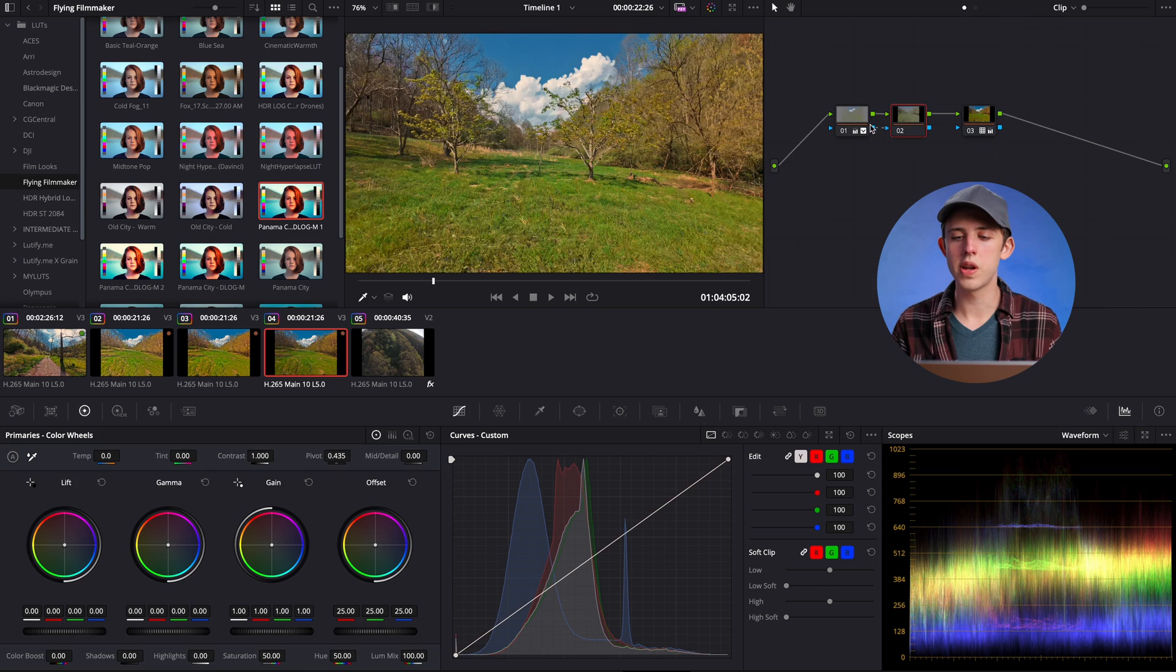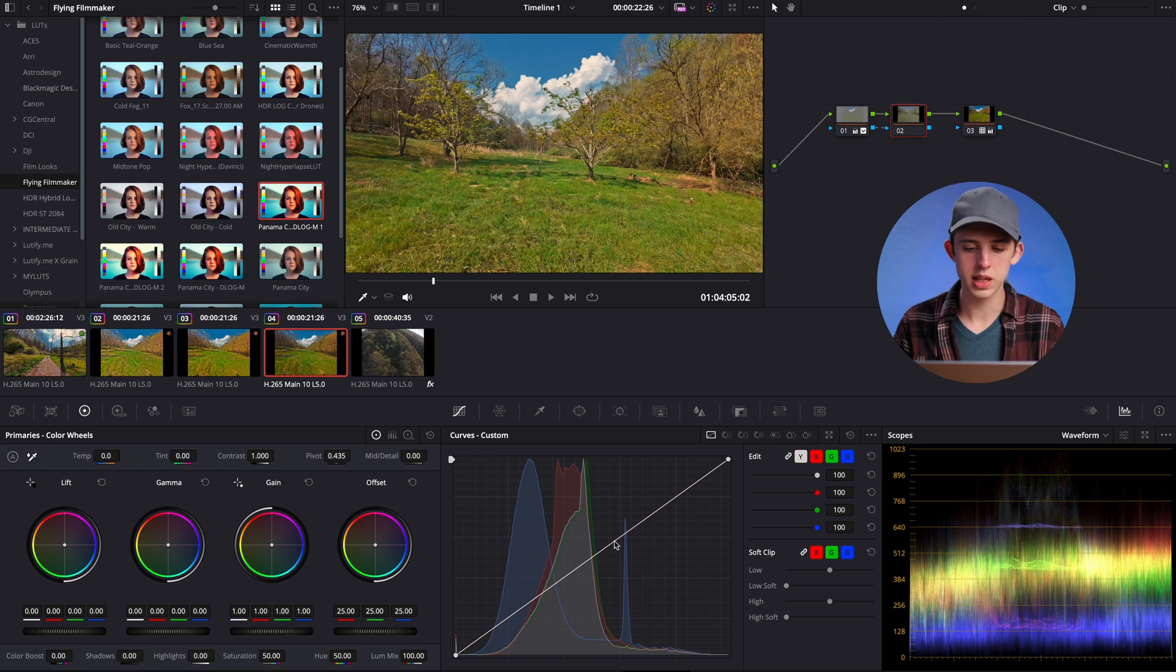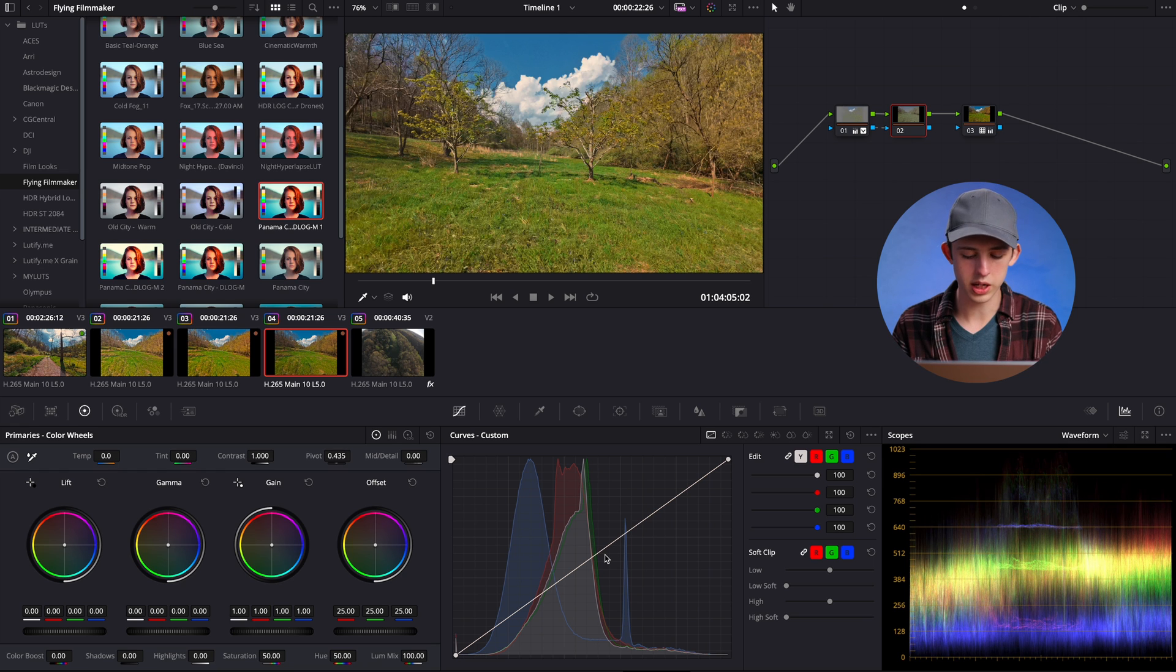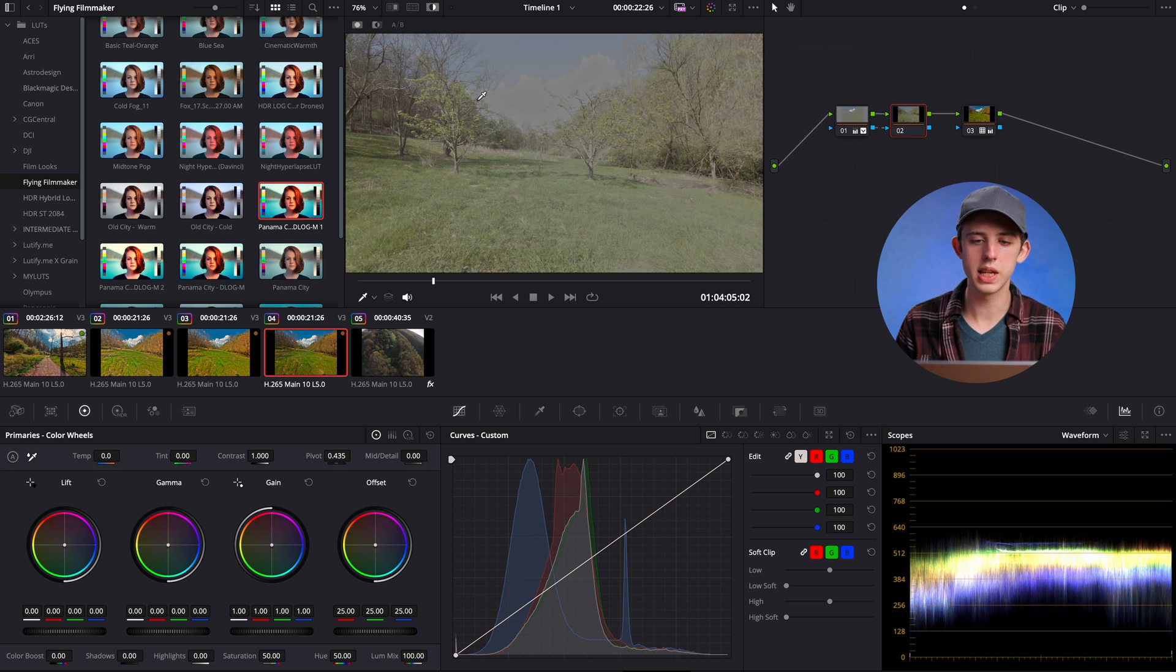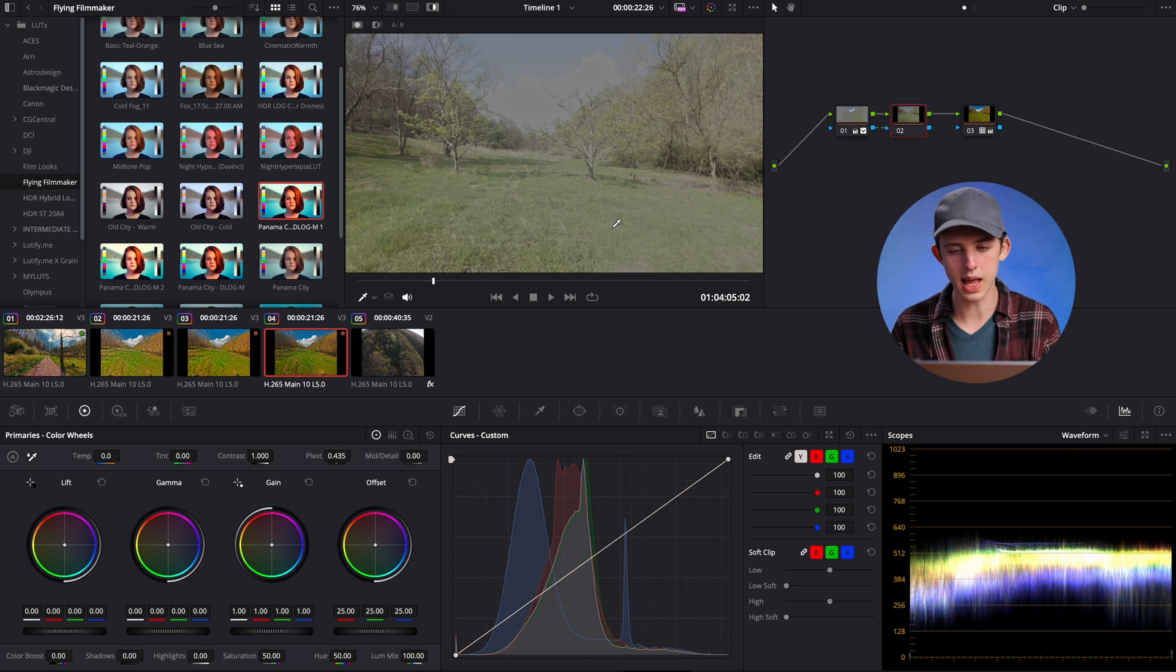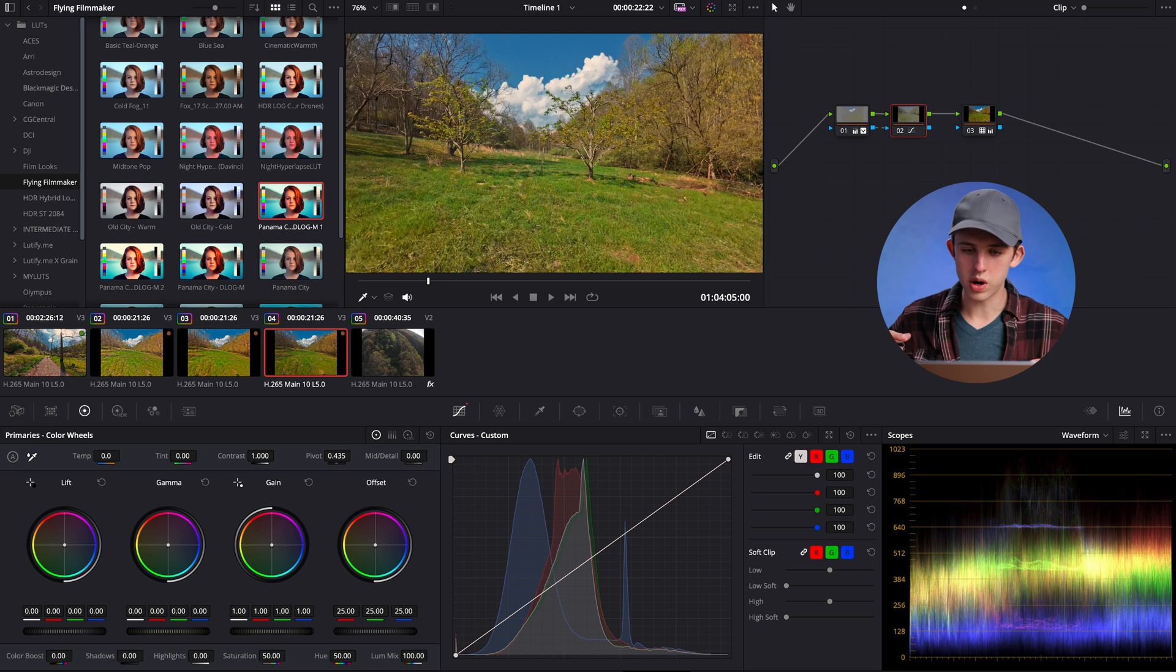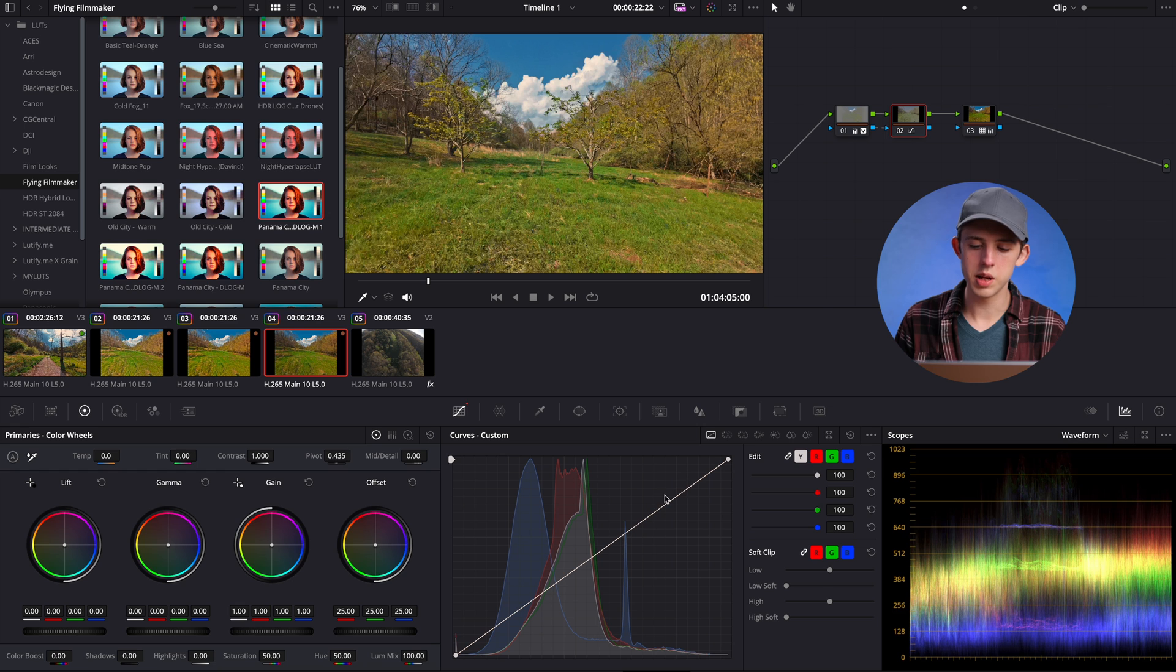Now if we go and click on that node, you can see that there's no adjustments on that. If we click shift H to turn on our mask highlights, you can see that everything except for the sky and the highlights is selected. Now we want to brighten up these darker areas of the image.